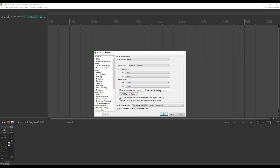The block size on my system — I can use 64, but if you start getting pops and cracks, try 128, 256, keep going higher until it stops. The general rule of thumb is: the lower the block size, the less latency, and the higher the block size, the more latency. Reaper is now ready for your audio interface.